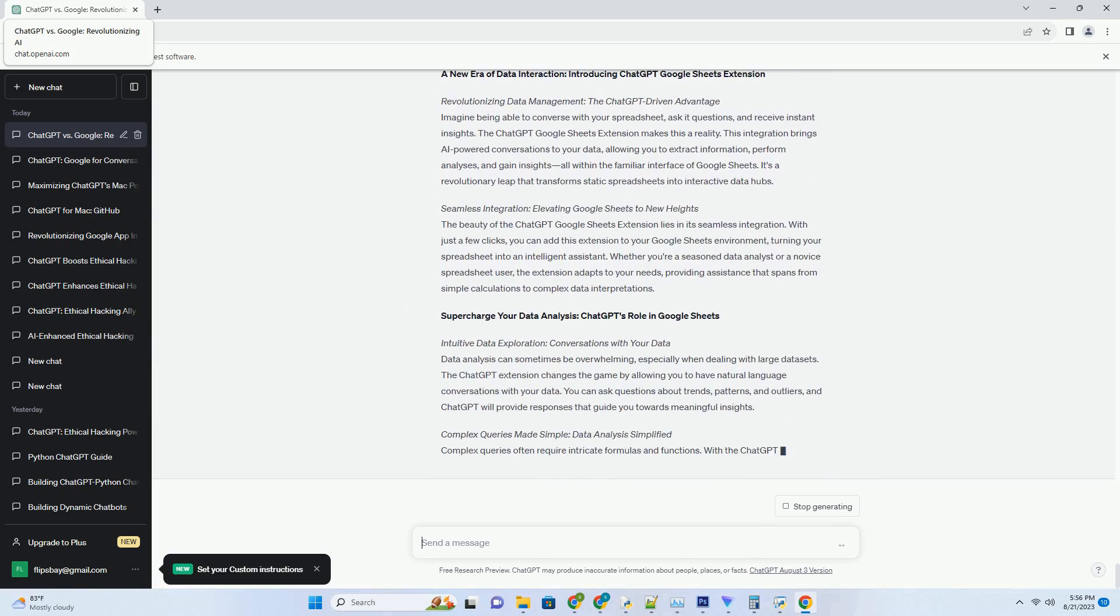Google Lens excels at retrieving information from images, from identifying landmarks to translating text. However, ChatGPT takes this a step further by providing contextually relevant information. For instance, if you're exploring a historical landmark,